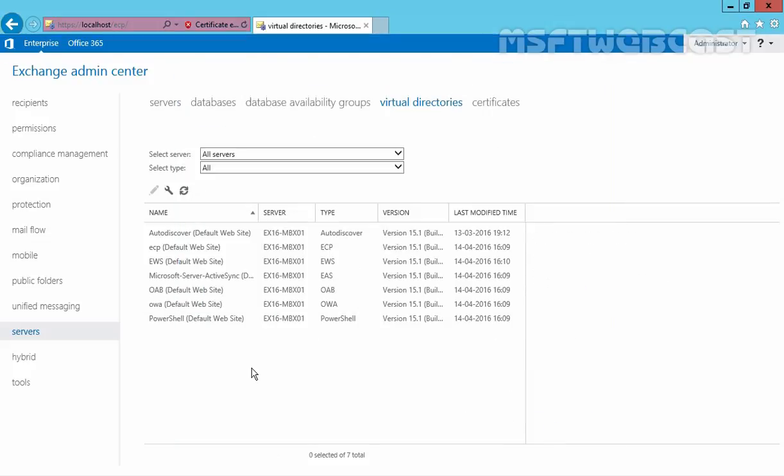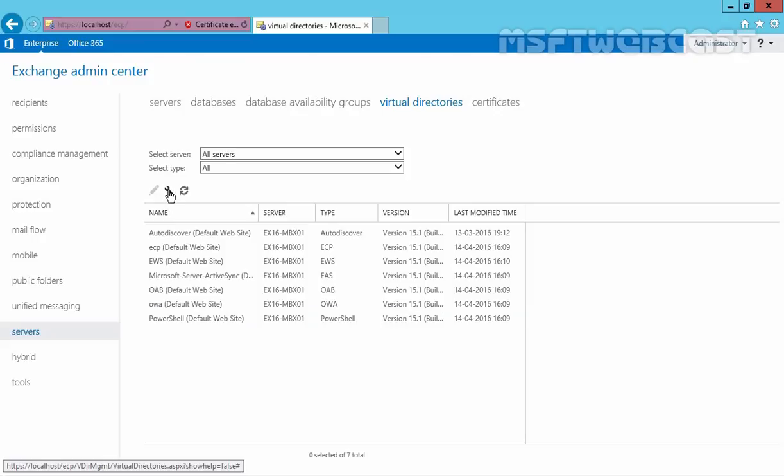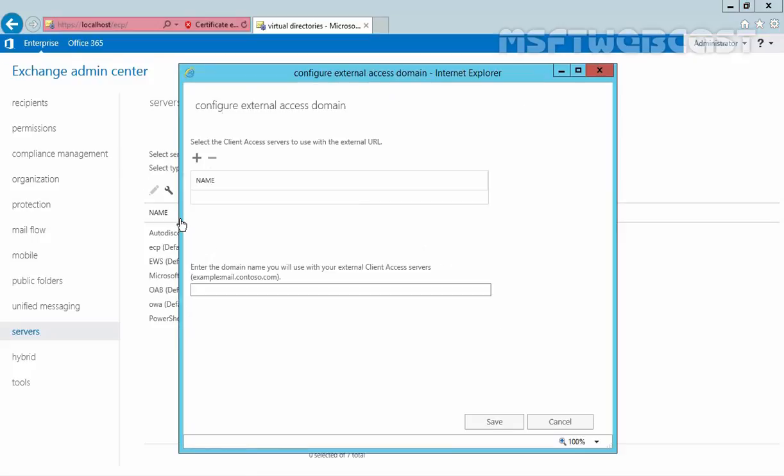we have one console from where we can add the external URL for all services. Click here in the free space and then select this button to configure external access domain.